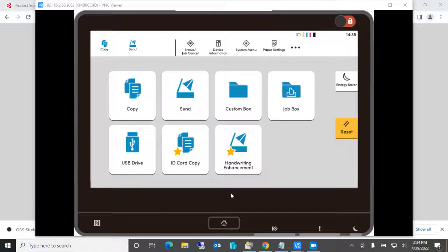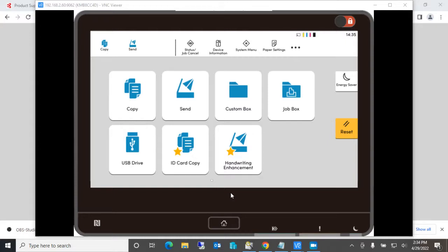Hi, this is a short video on how to create programs on the Evolve series of Kyocera multifunction devices. This is a series of machines with model numbers that end with four, so a 2554.